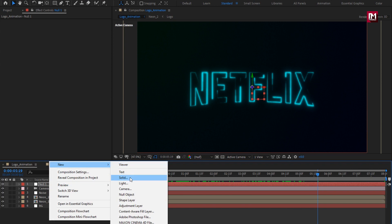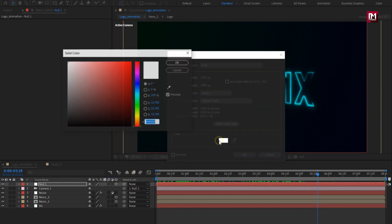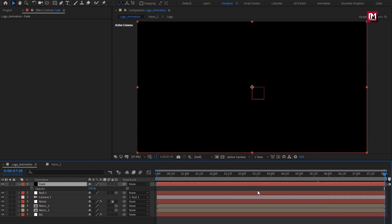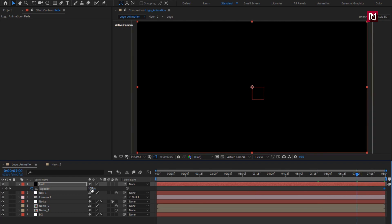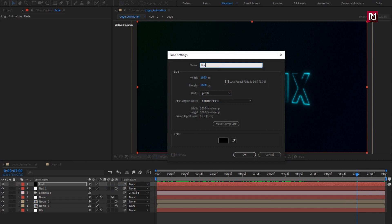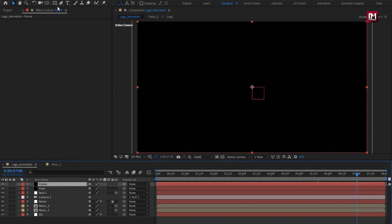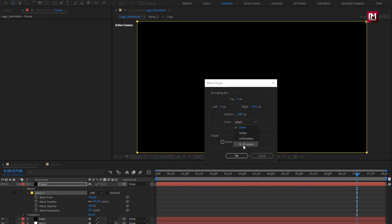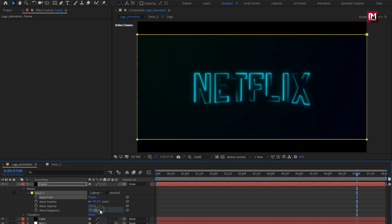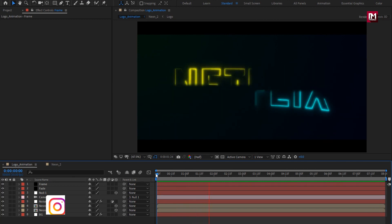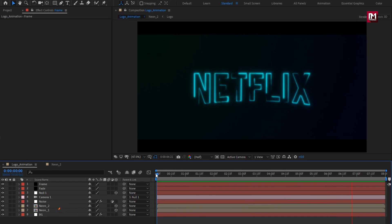Now let's create a new solid layer and name it 'fade'. Set solid color to black. For the fade layer, press T to bring up opacity. At the end of the timeline, create a keyframe for opacity. At 7 seconds, change opacity to 0%. Now let's create a new solid, name it 'frame'. Create a mask covering the solid layer. For the mask, change the mask path unit to percent of source. Change bottom to 90% and top to 10%. Now change mode to subtract.